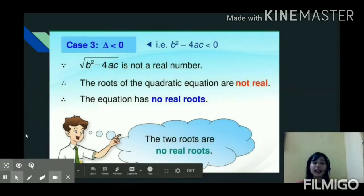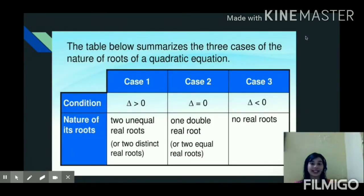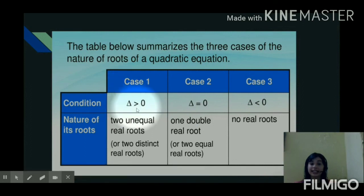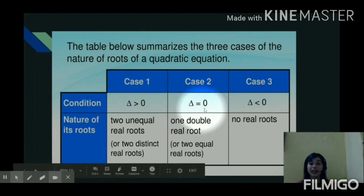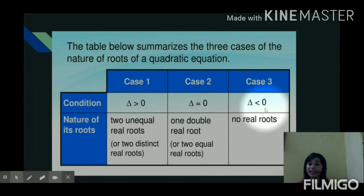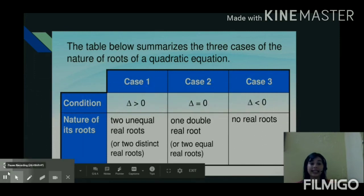Now let us compile all three cases together. Case one: when delta is greater than zero, b squared minus 4ac is positive, and you will have two unequal real roots. Case two: when delta equals zero, we have two equal real roots. Case three: when delta is less than zero, b squared minus 4ac is negative, and we will have no real roots.